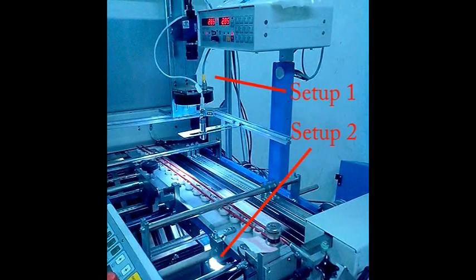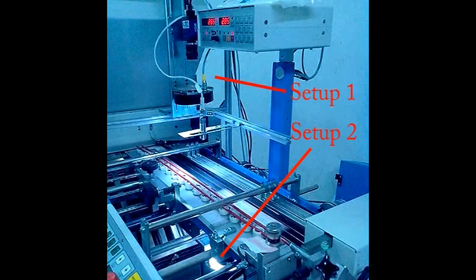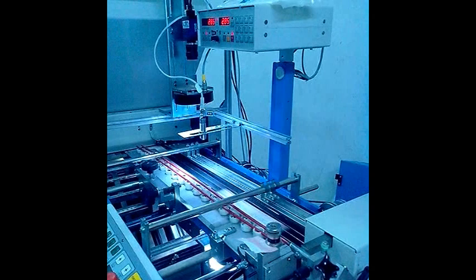The two setups installed on the moving production line are shown here. This enables the top view and bottom view check for print inspection.